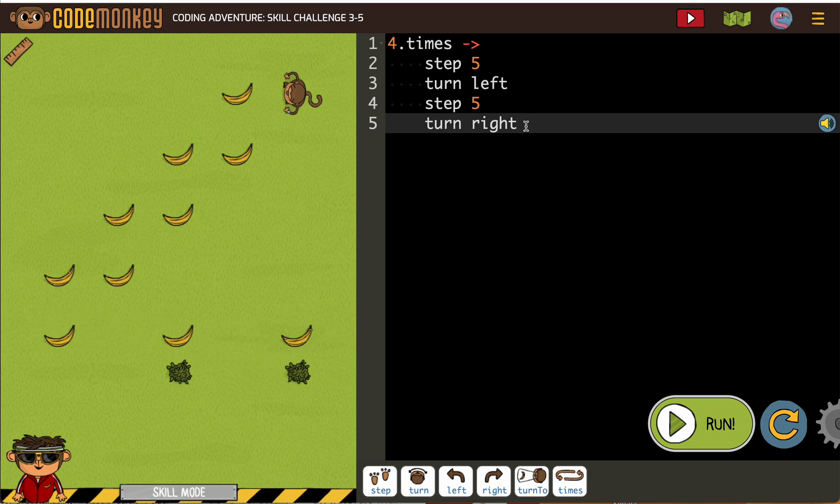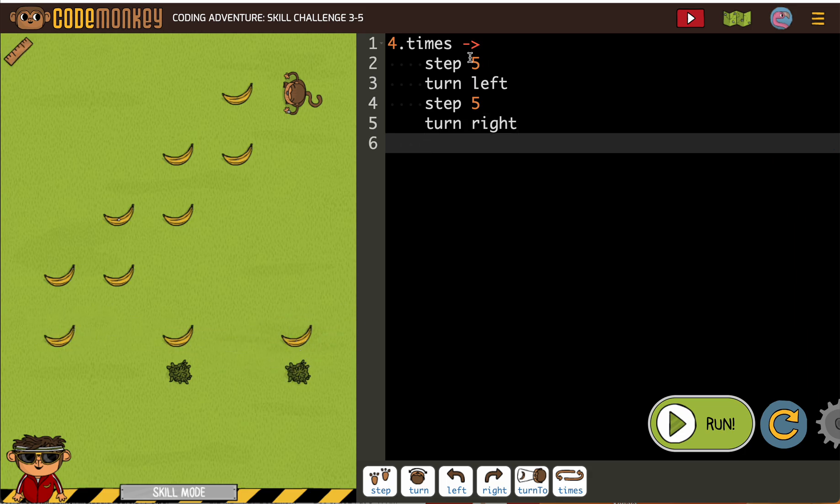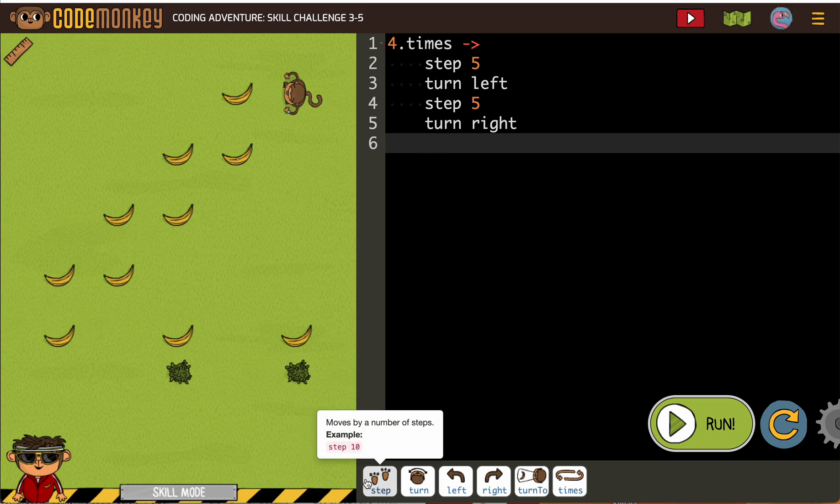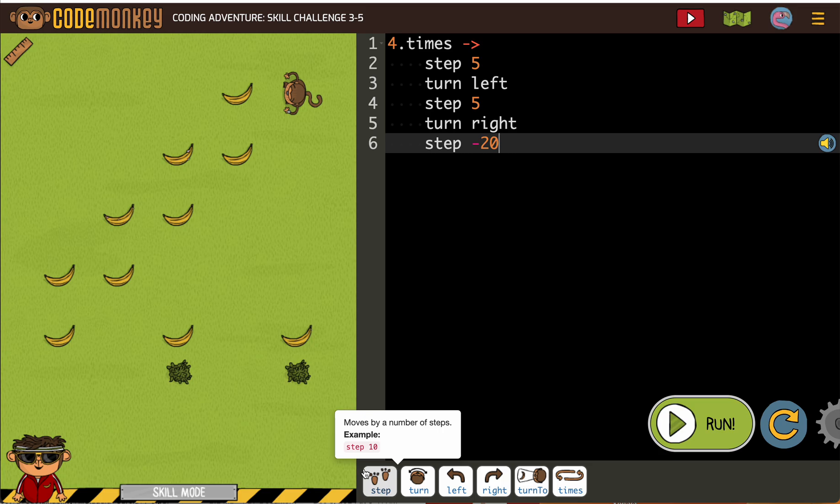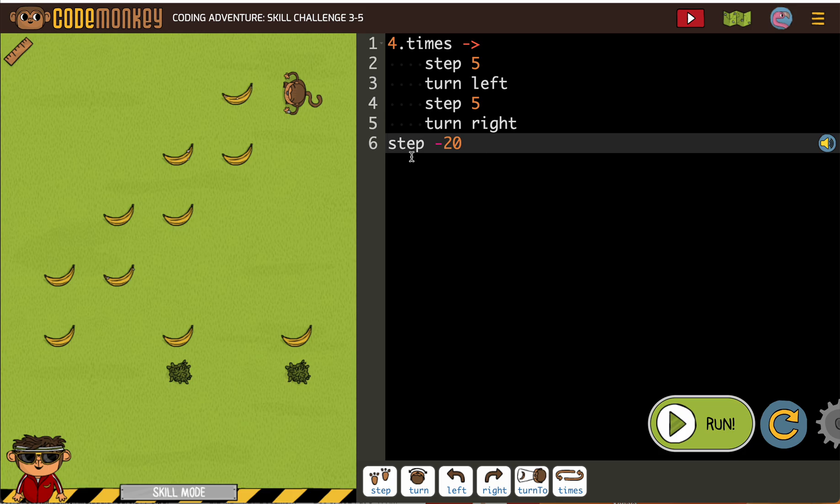So now here's something you need to pay attention to also. If I put step minus 20 here, that's going to be inside the loop. That doesn't work. I need to make sure that my step minus 20 is here.